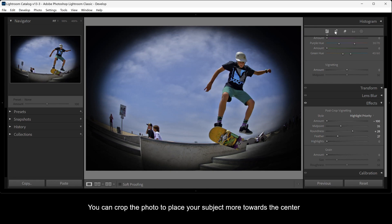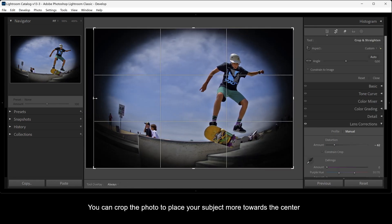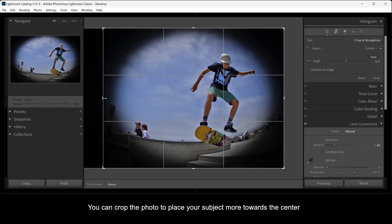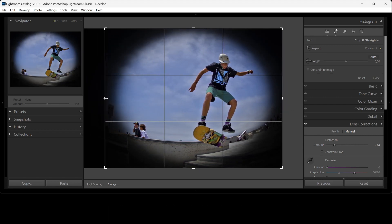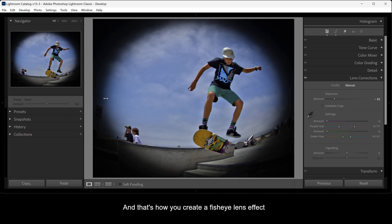You can crop the photo to place your subject more towards the center. And that's how you create a fisheye lens effect.